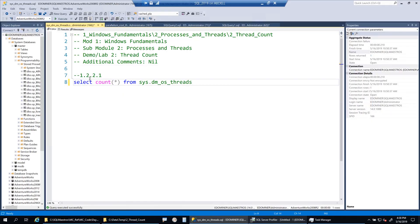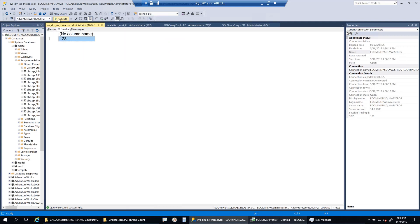Let's first see how many threads we have in SQL Server. So we are using this DMV select count star from sys.dm_os_threads and I will click on execute to get the count. The count is 128. So there are currently 128 threads with the database engine right now.